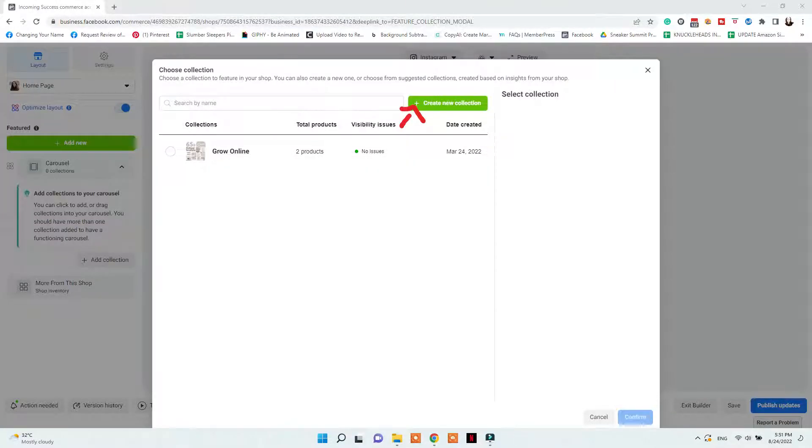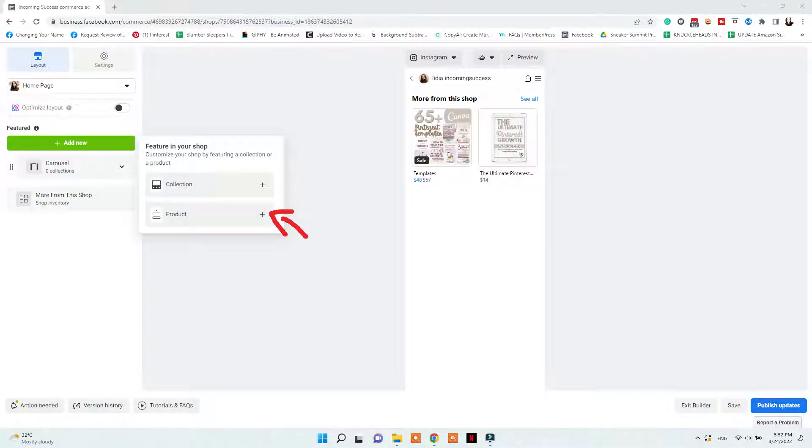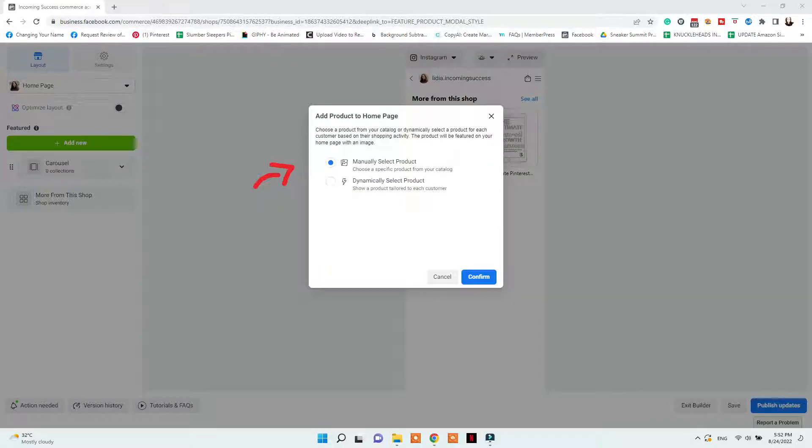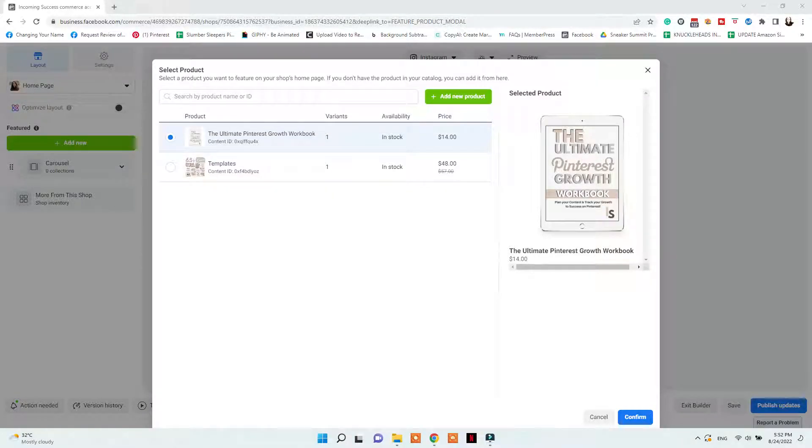You can add your desired products in a collection by searching the title, checking them, and then clicking Publish. You can also choose a title and description for your collection, as well as a custom cover, and you can change the button colors for your shop. In between collections, you can also add a single product that can be manually chosen or dynamically chosen — if dynamically chosen, Instagram will select the best product they think is fit for the person viewing your shop at the time.